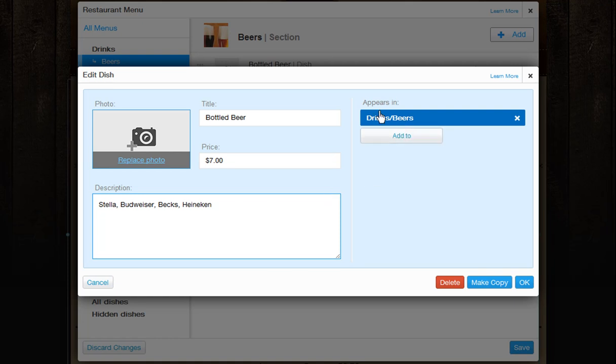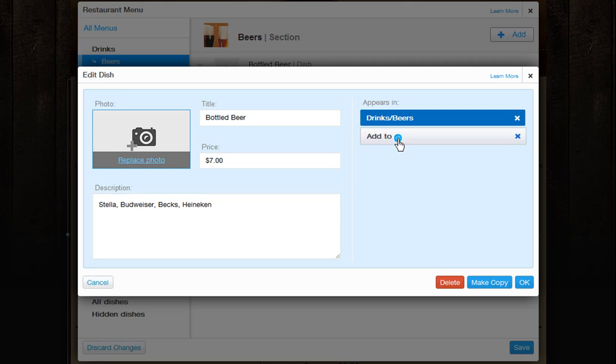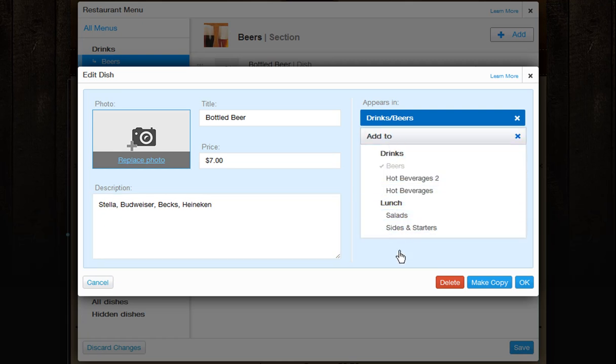Then choose which menu or section you want to add this to. You can add a dish to more than one menu and section. And to delete the dish from here, click the X.